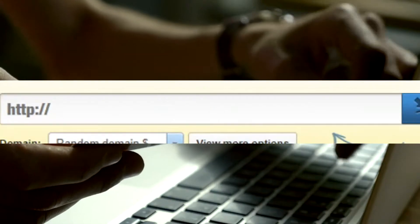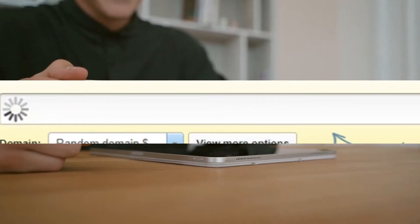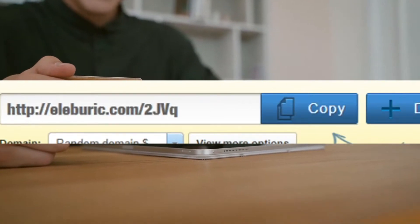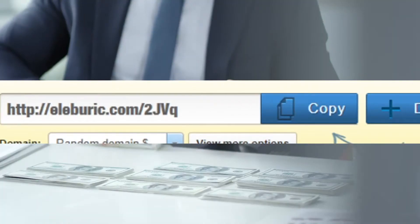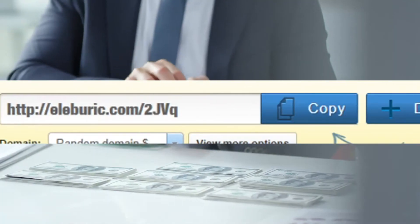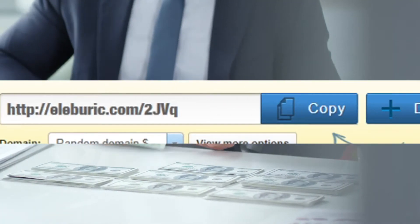You're gonna copy the link of the video and go to your adfly account and hit shorten. You're gonna paste it and shorten the link, and boom, now we have this link.